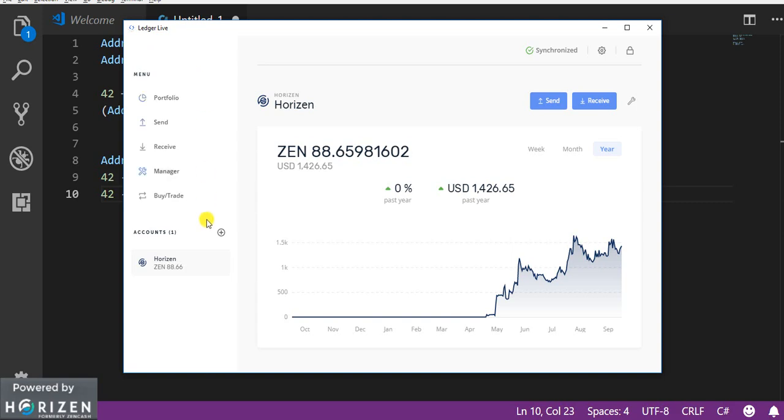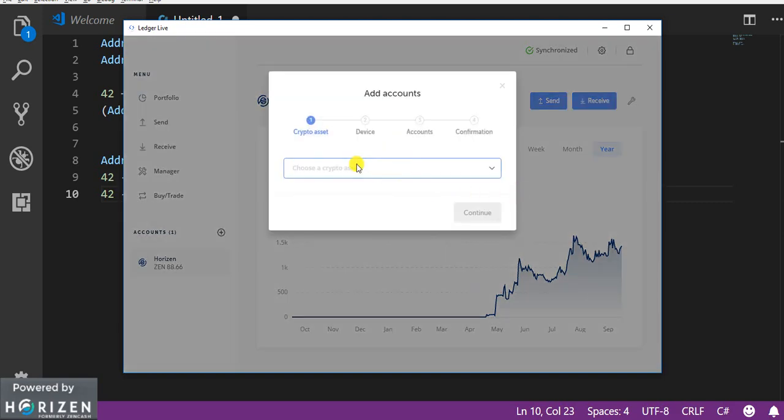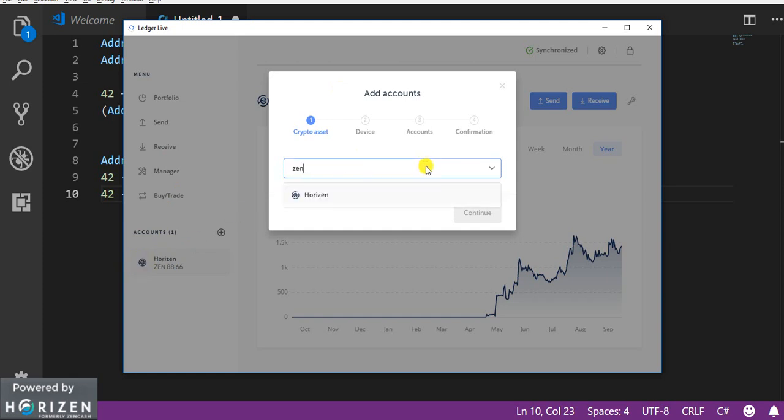So to do that I have to click on add account. So as soon as I click on add account it will ask me what kind of asset I want to add. So you can already see I have a account added but I can add multiple accounts.